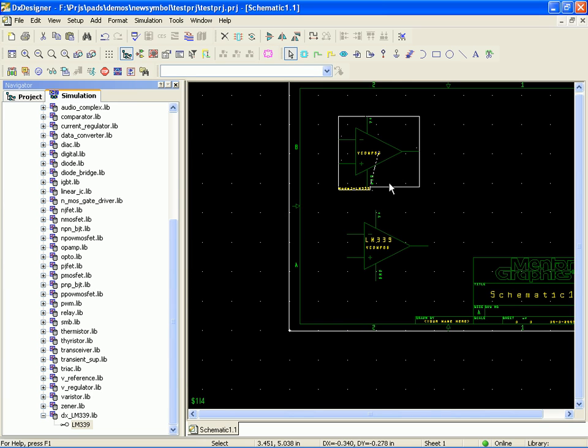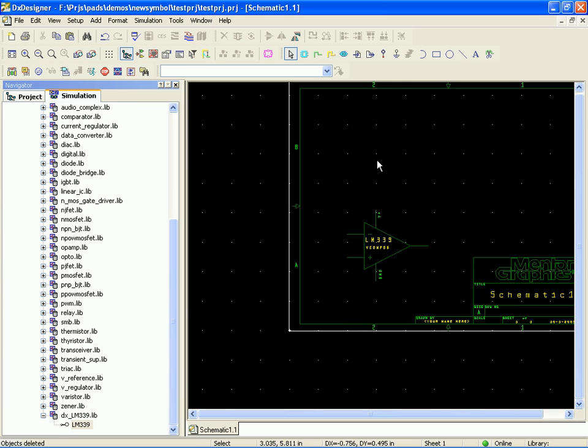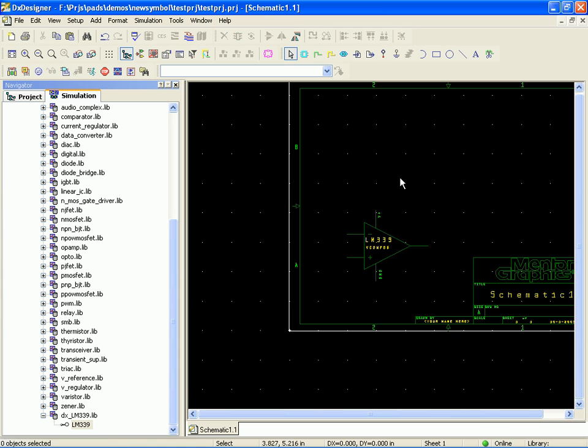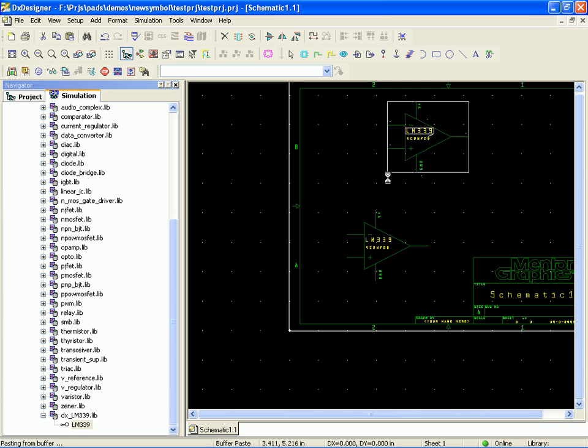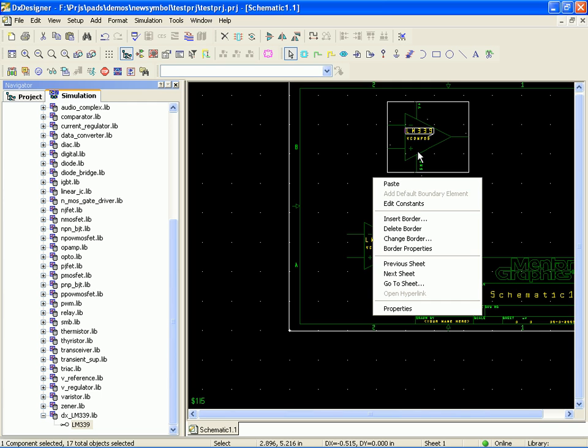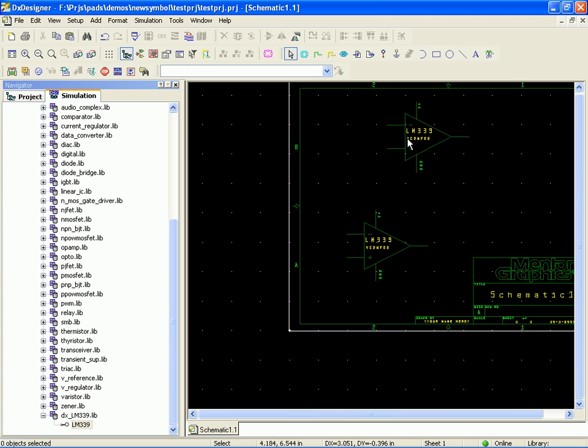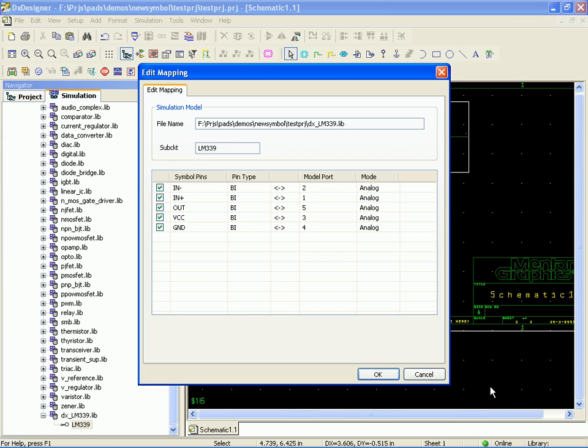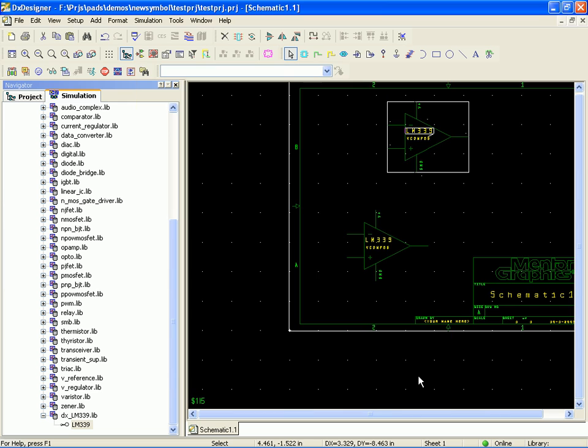So the better approach is to go ahead and select the part that you've already set up. Control C for copy. Control V for paste and then click. And then the new part sets up. Now if we take a look at this part, we'll notice the mapping is right. So it's a little detail.